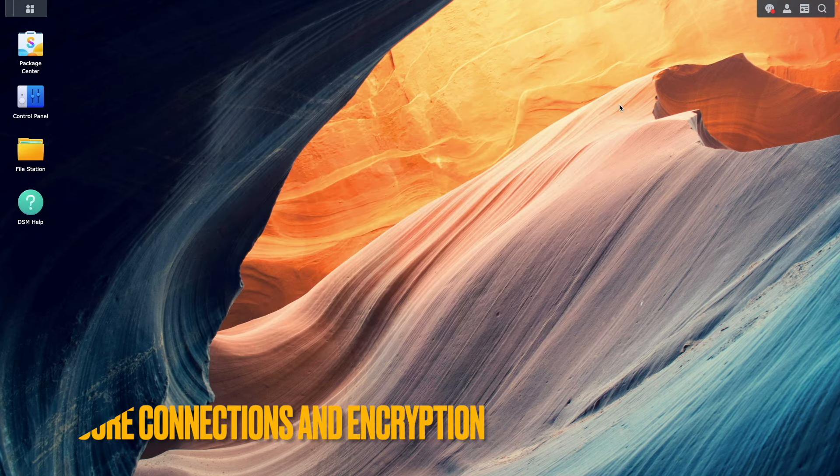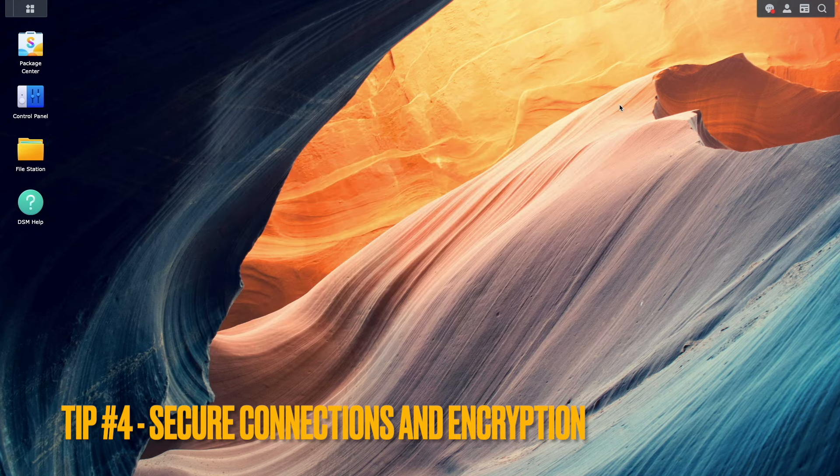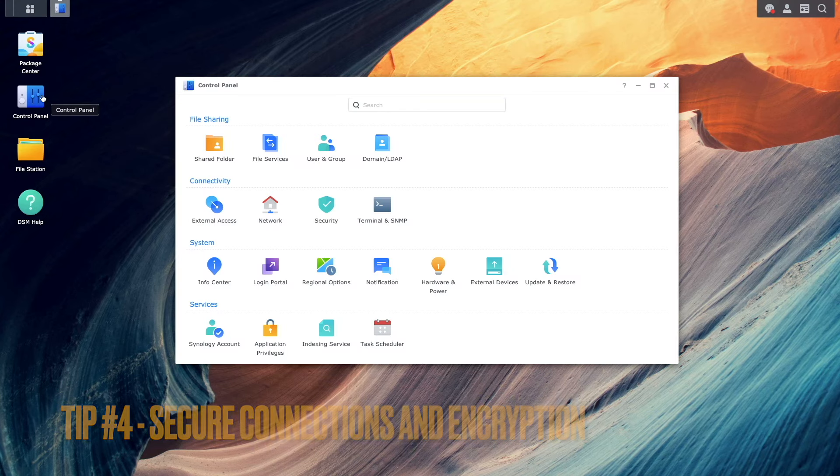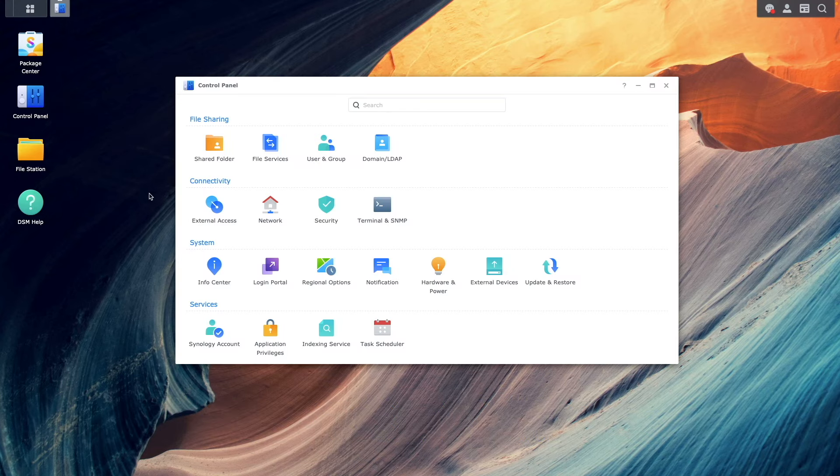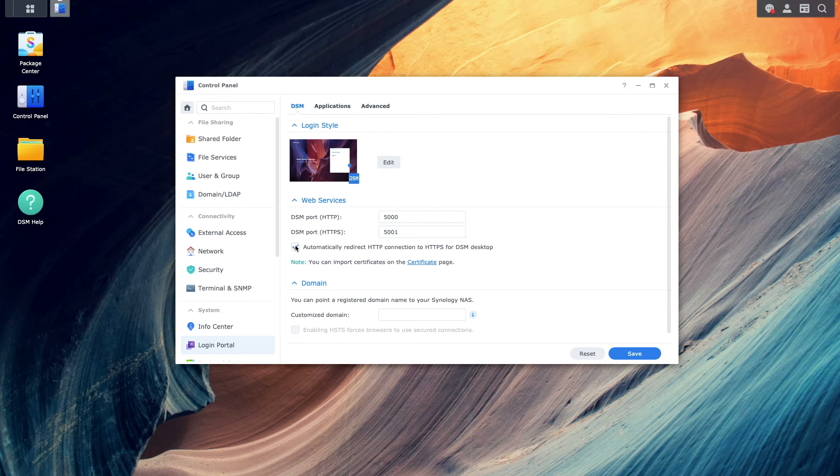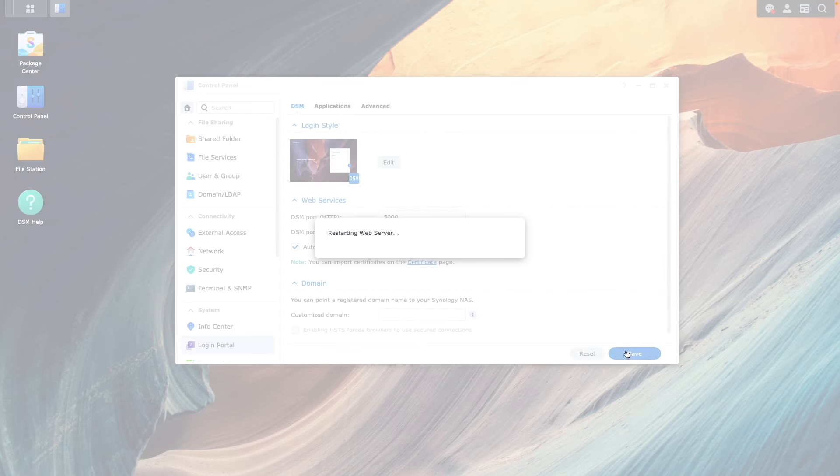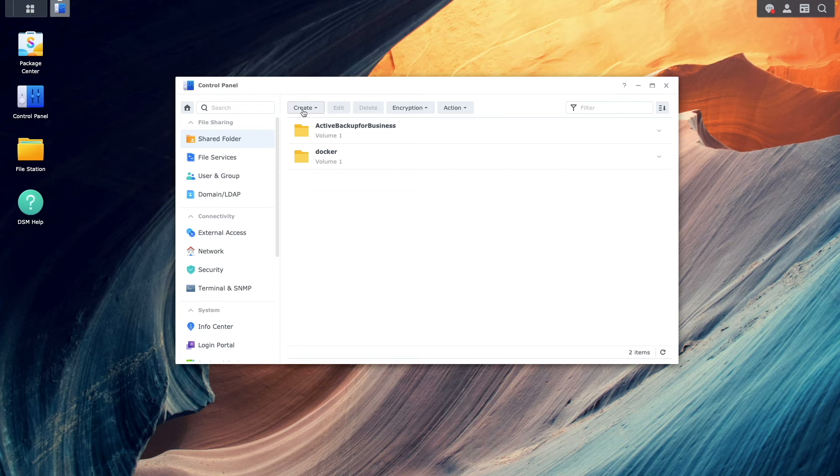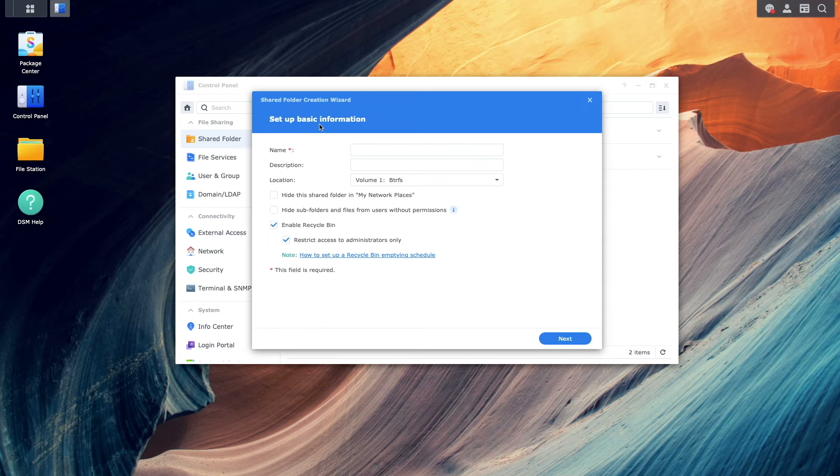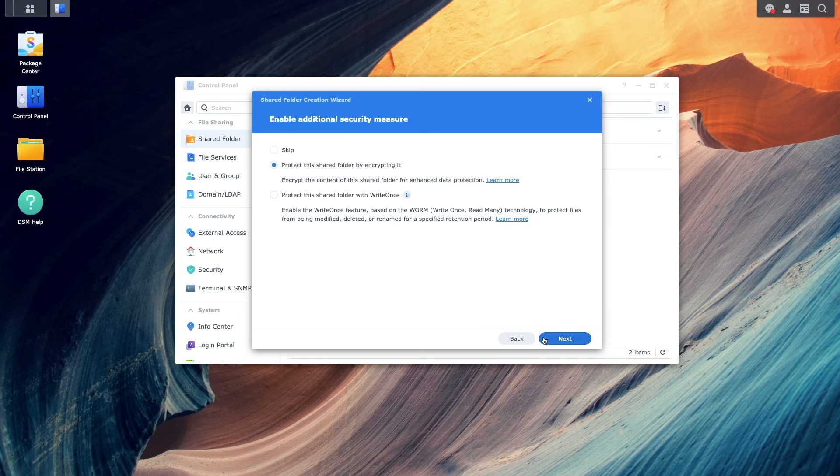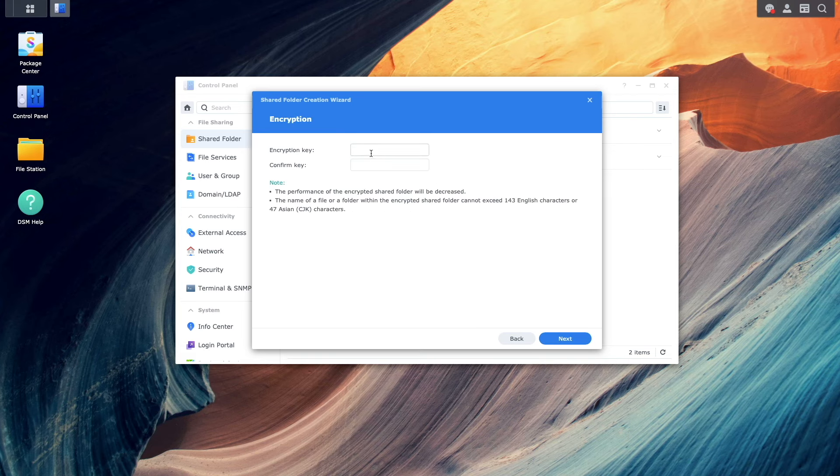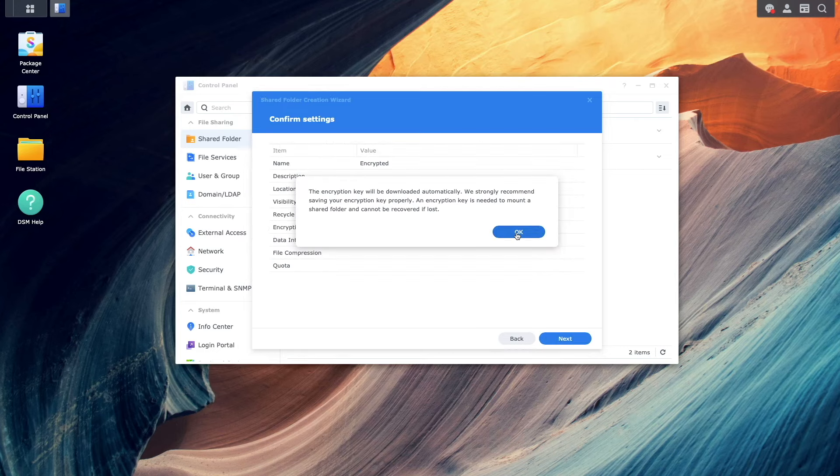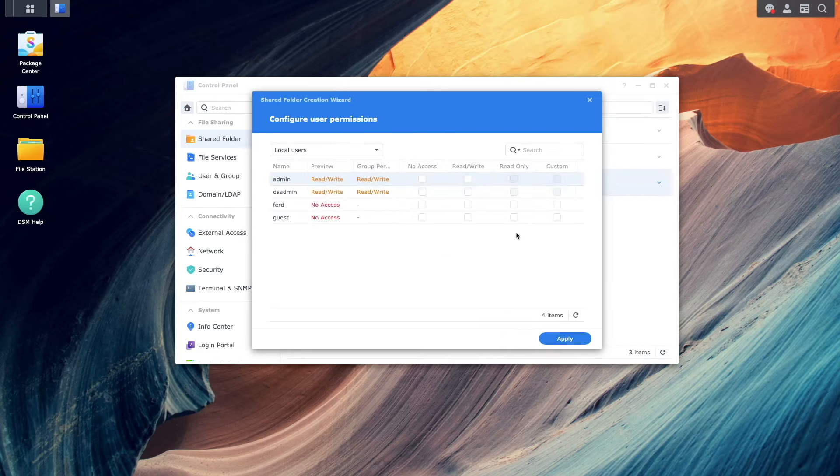Tip number four, set up secure connections and encryption. If you use web-based services that you run on your NAS, then you'll want to enable HTTPS. This encrypts data transfer between your client device and your NAS, protecting sensitive data. You'll also want to consider encrypting shared folders on your NAS, especially for your sensitive data. This adds an extra layer of security for your data, even if someone gains access to your NAS.